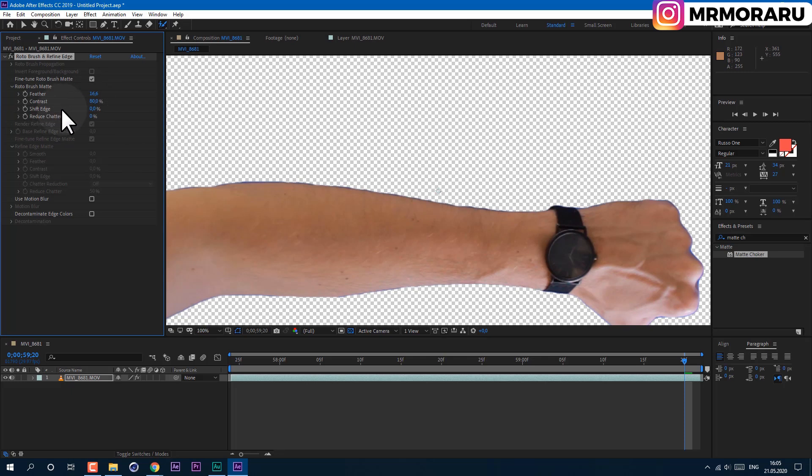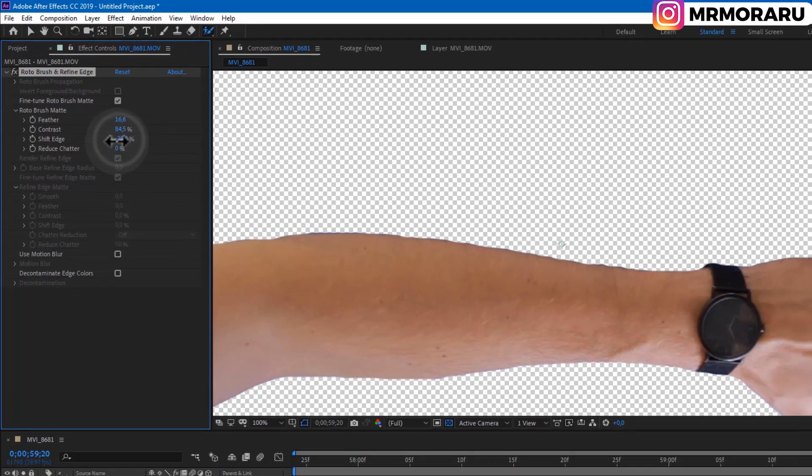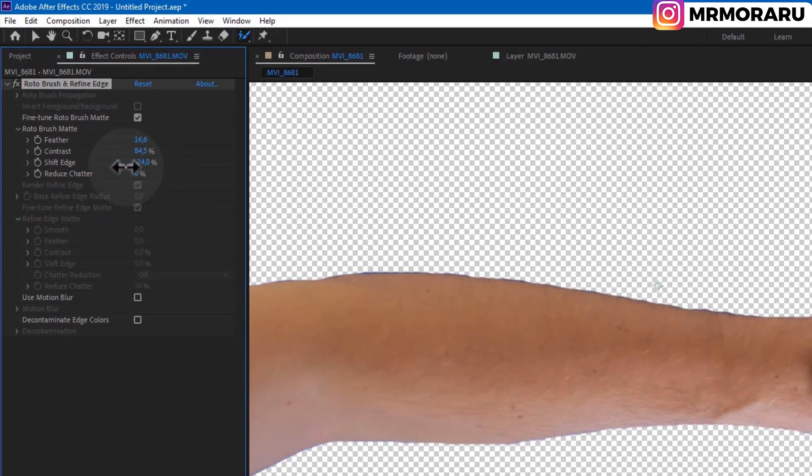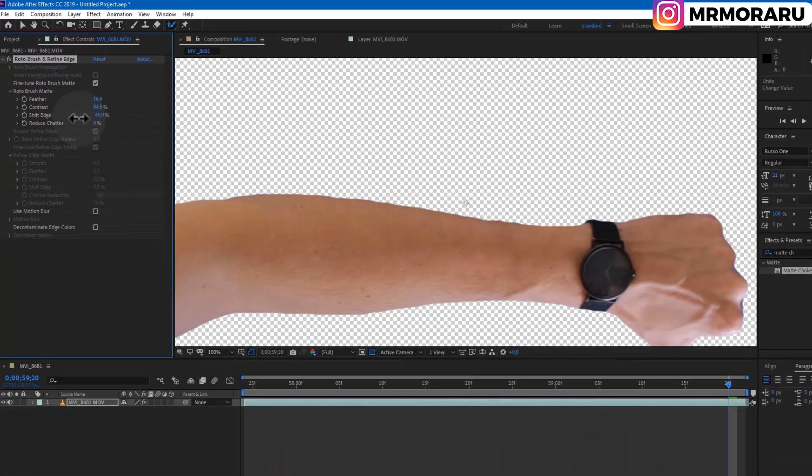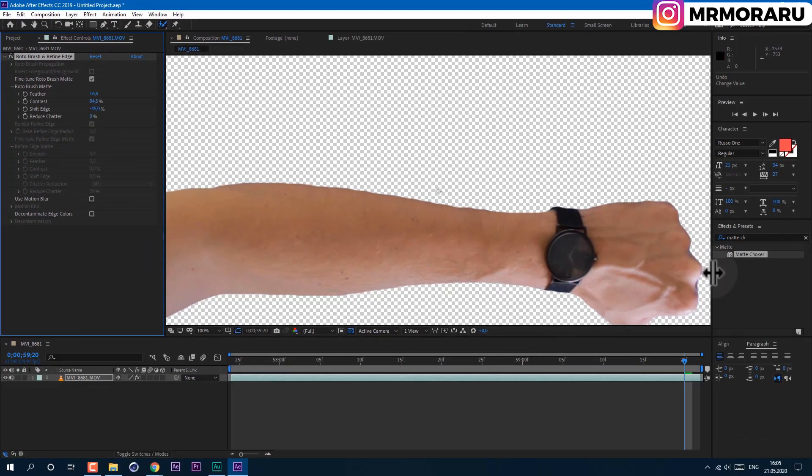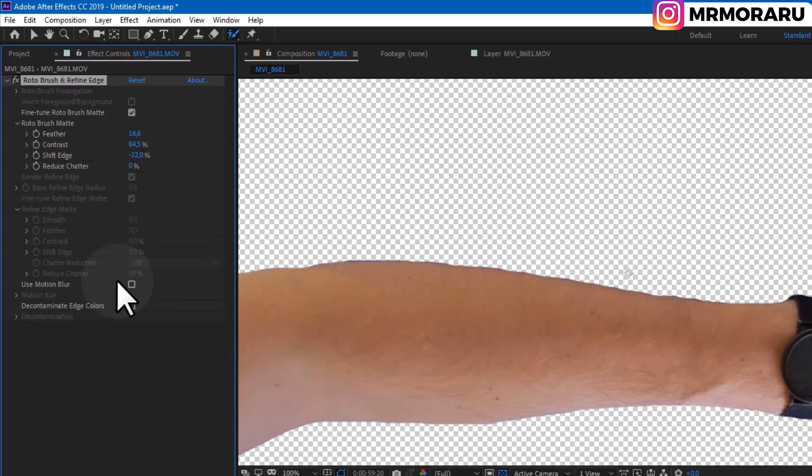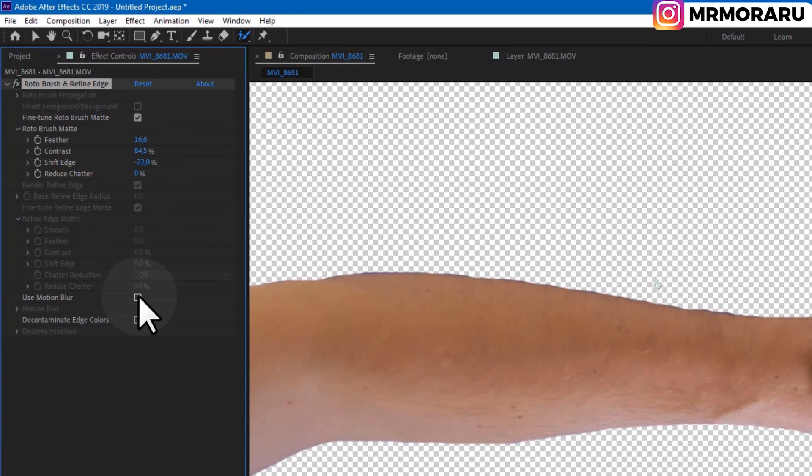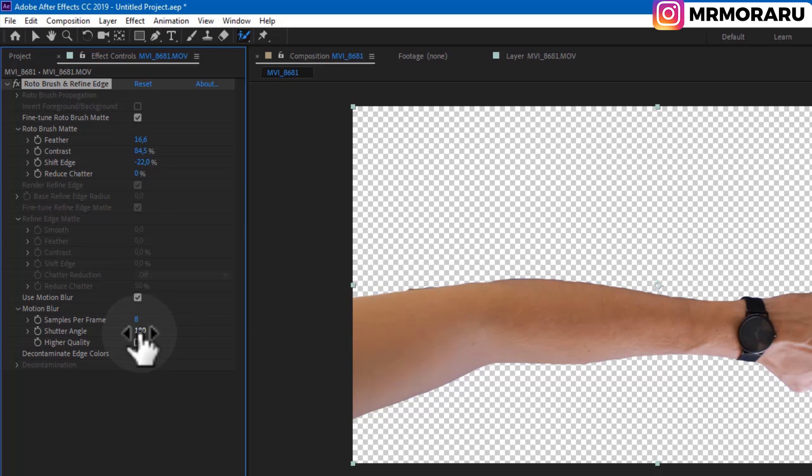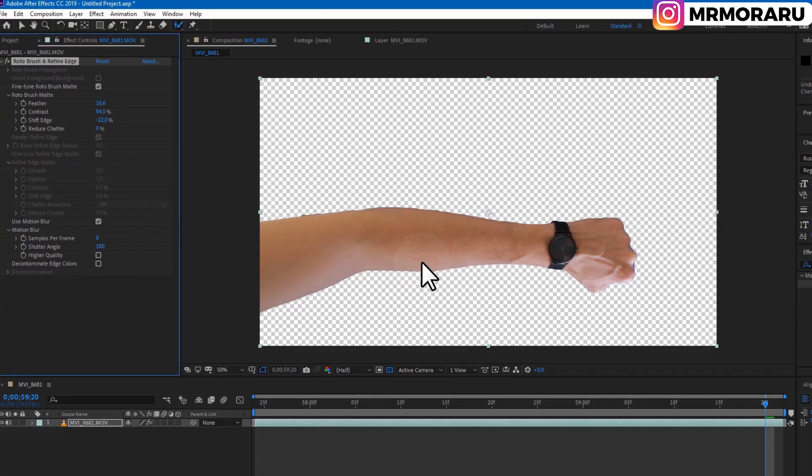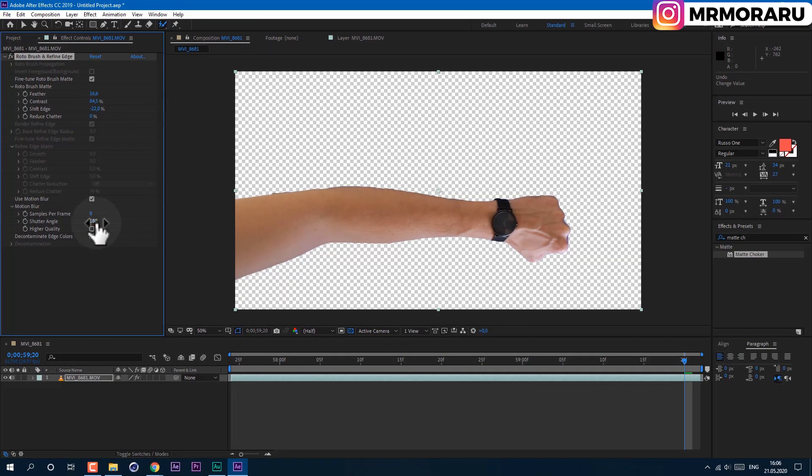And with this Shift Edge, as you can see here at the fingers, you can cut out unwanted parts of your image. In some cases you can also use Motion Blur. If your movement was too fast, you can increase this value a bit.